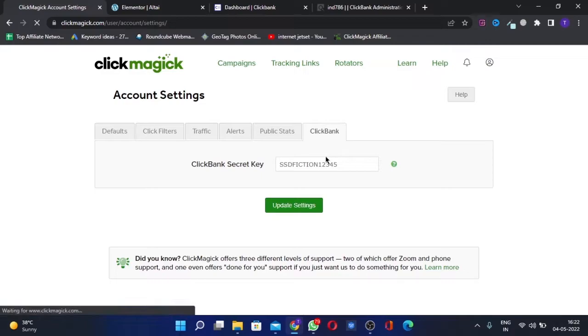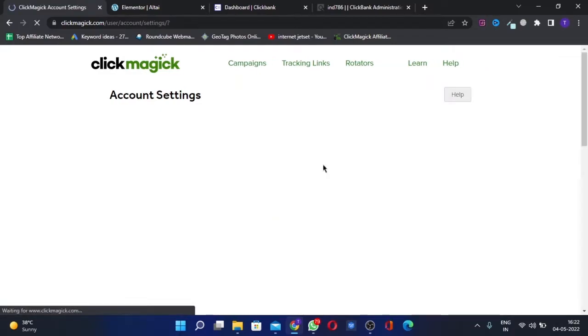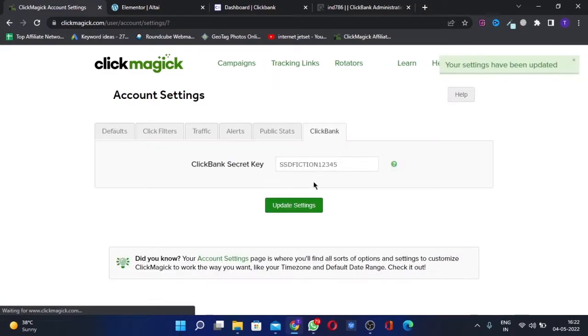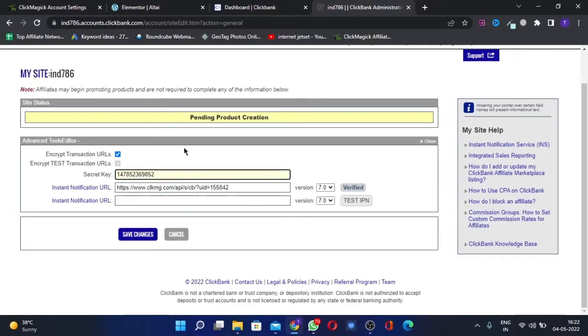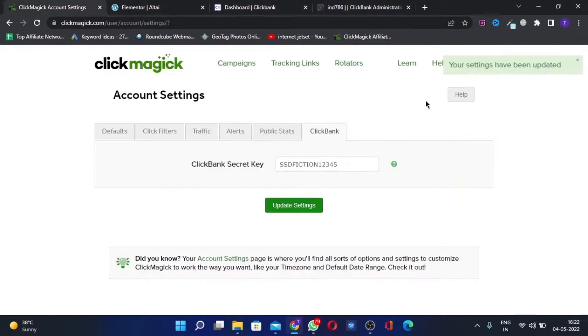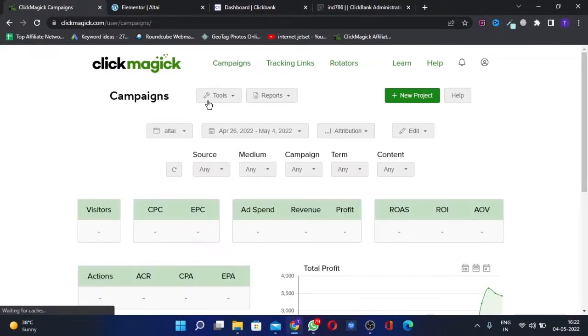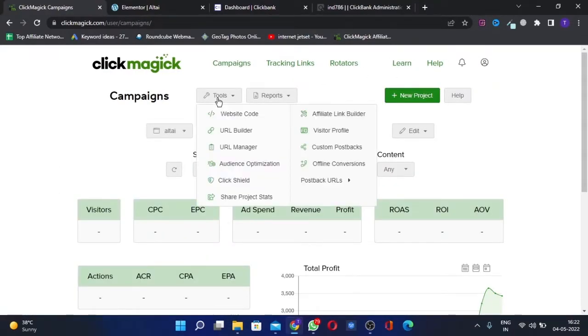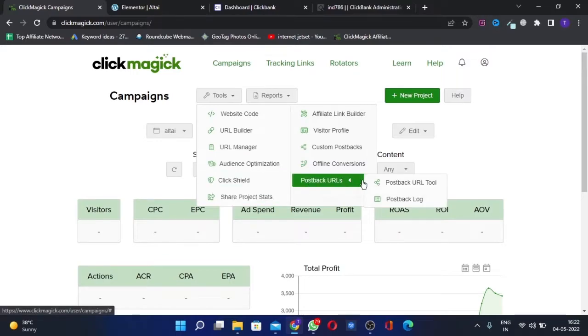This is how you get the secret key first, and you put that secret key here. Once you have this, you'll go back to—you'll go to Tools here and you go to Postback URL.